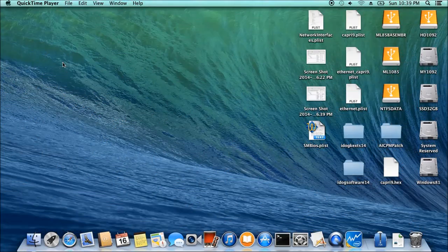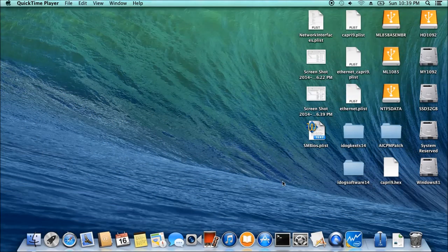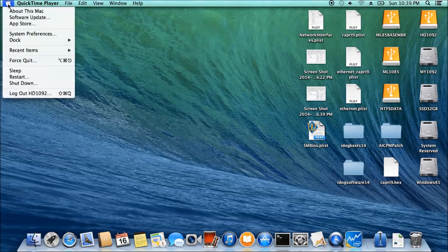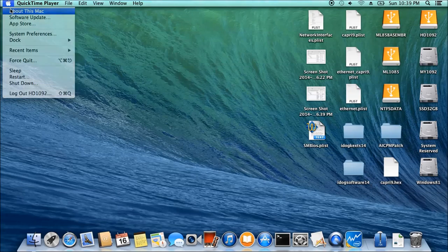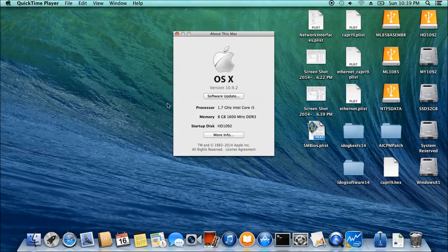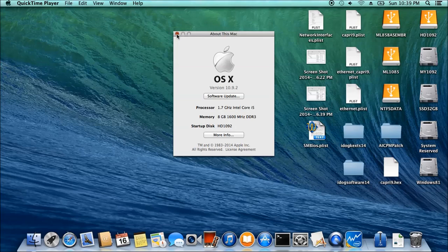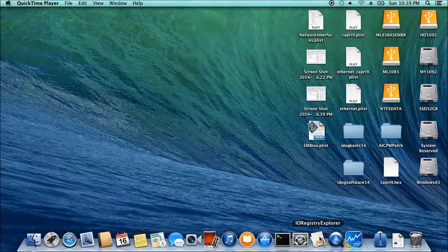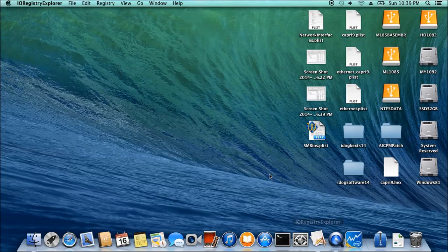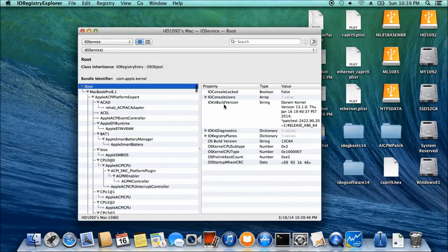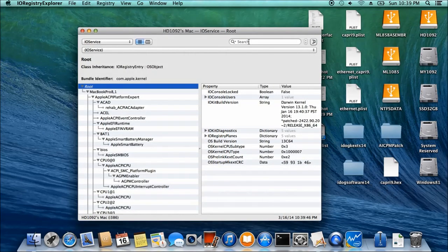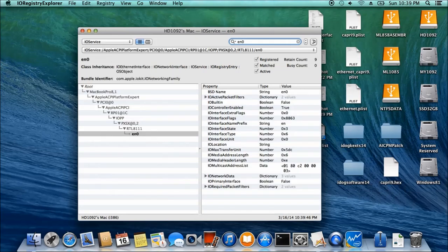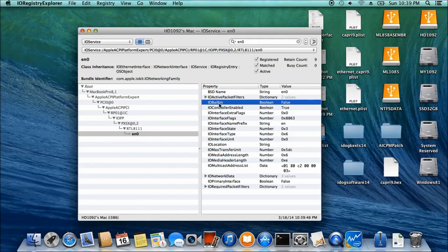After upgrading to 10.9.2, you can't go to the App Store anymore. It's because the EN0 is no longer built-in, so we need to get this one back into a true value.